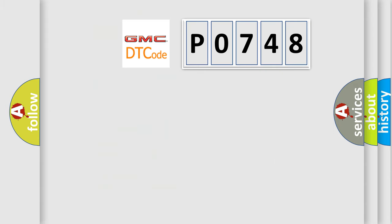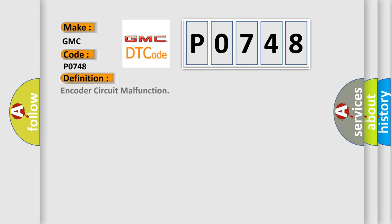So, what does the diagnostic trouble code P0748 interpret specifically for GMC car manufacturers? The basic definition is Encoder circuit malfunction.